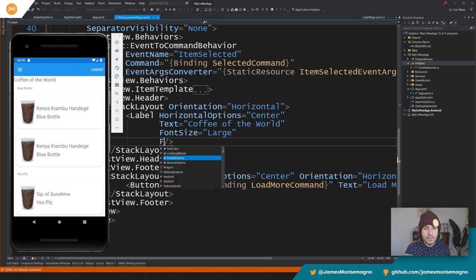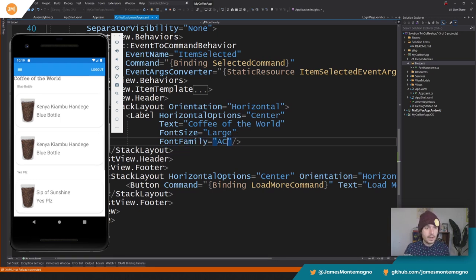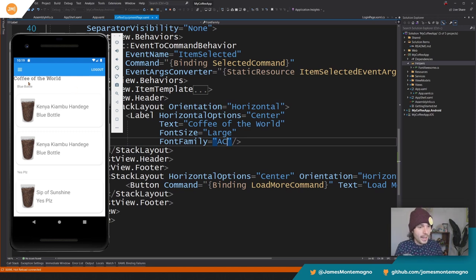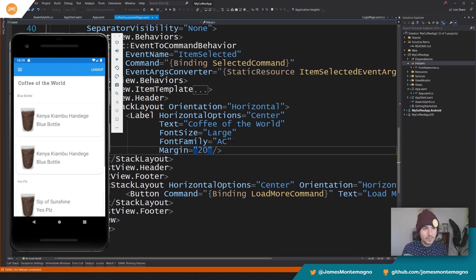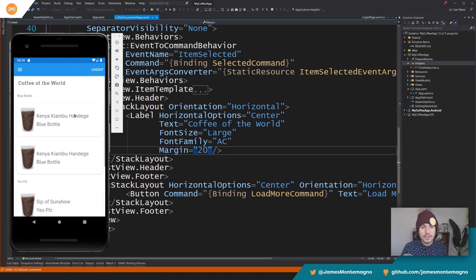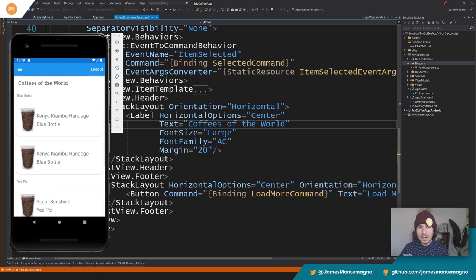So now all I need to do, let's just first do a font size and let's do Large here. That way it's a little bit larger. And then now all I need to do is say FontFamily and say AC and hit save there. And now we have the Animal Crossing font right there. Should be able to put a margin in here. Maybe a 20. Did that work? There we go. Perfect. Coffees of the World. There we go. So now we have this custom Animal Crossing font. That's just really, really cool.